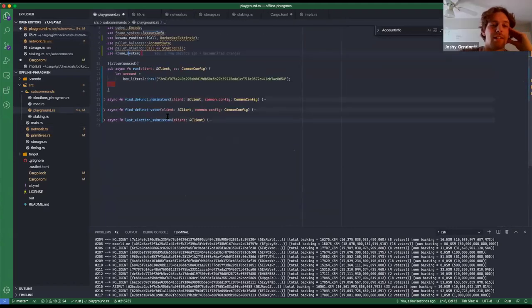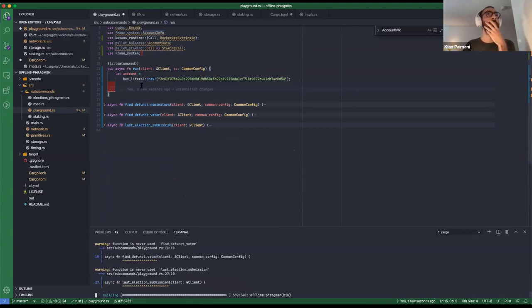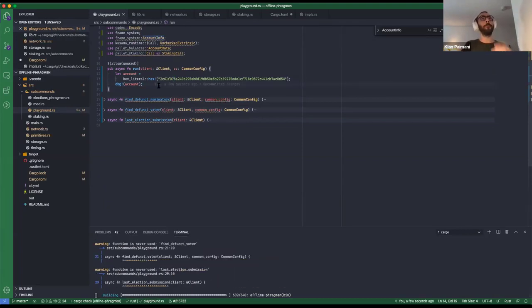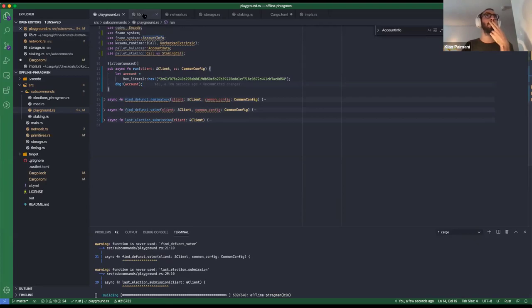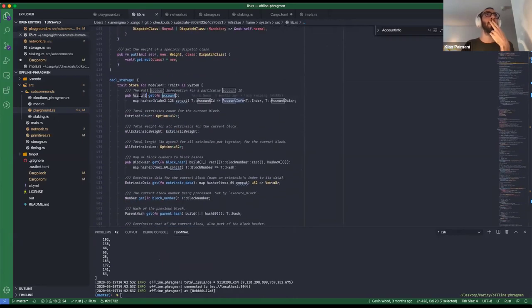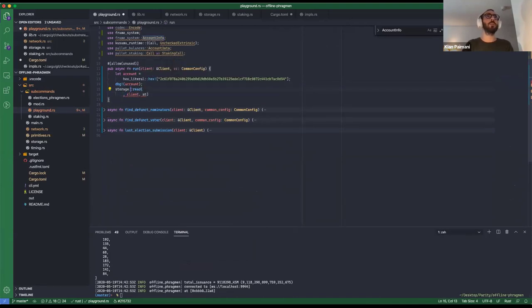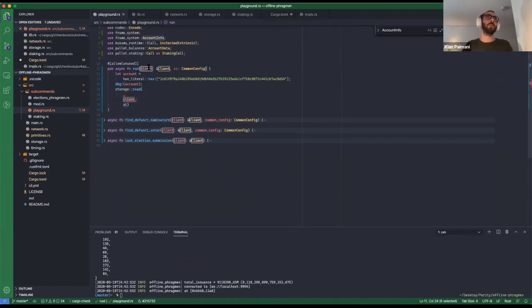Let's instead check an account nonce to avoid the second hop. To read the nonce, we call storage_read. The parameters needed are: client, the block hash from config (which fetches the latest block hash by default), and the storage key. We build the storage key using the map key helper — the module name is 'System', and the storage name is 'Account'.